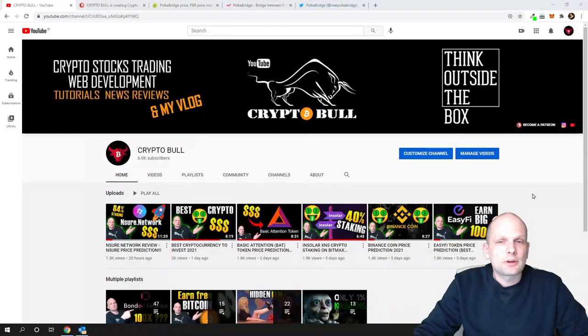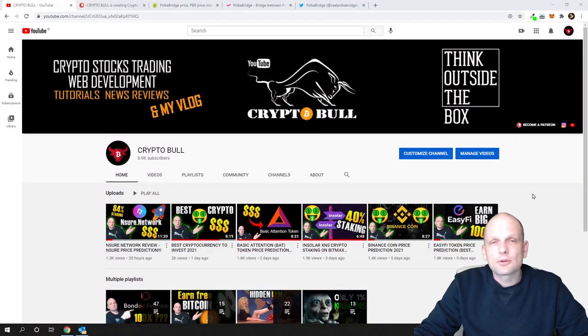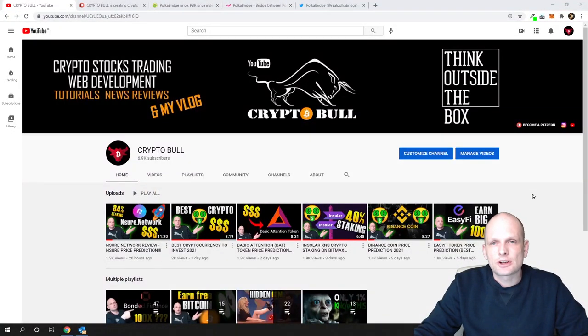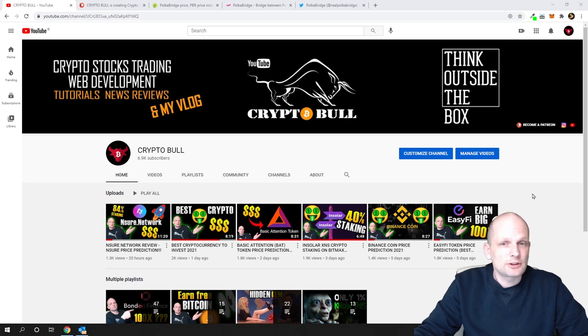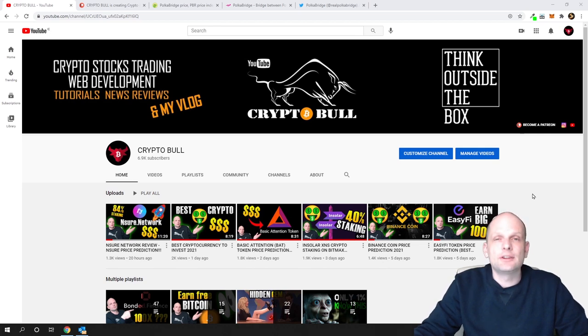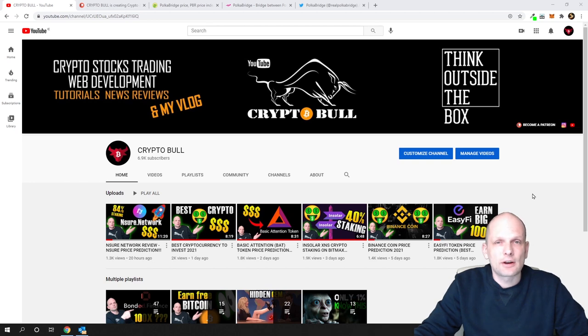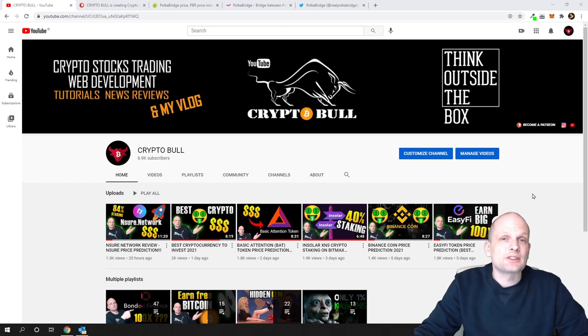Hello guys and welcome to CryptoBull. Today I'm going to share with you another project which I already posted on my Patreon. If you're in my Patreon and invested in this project yesterday when I announced it, you already made 75%.